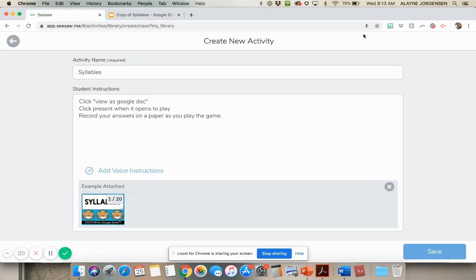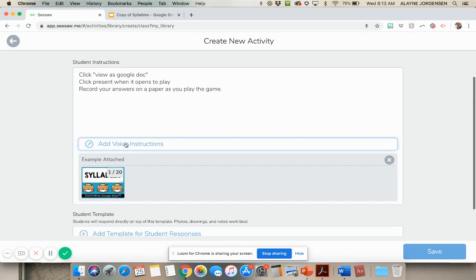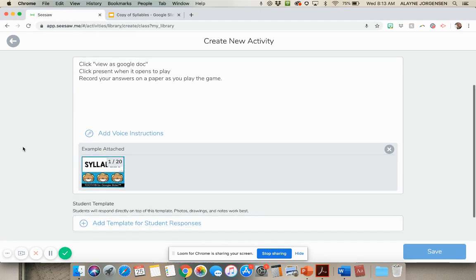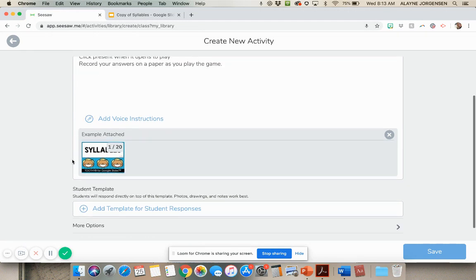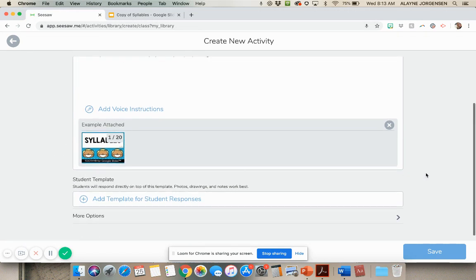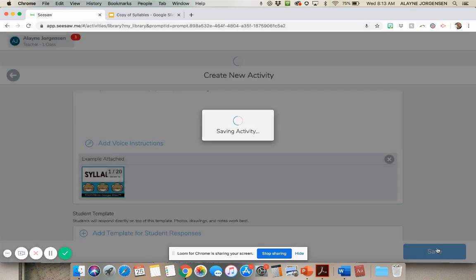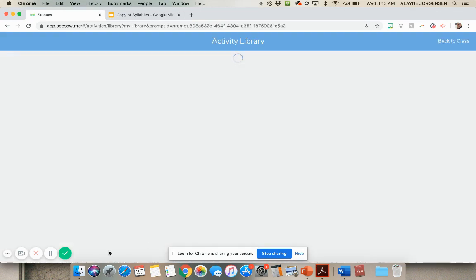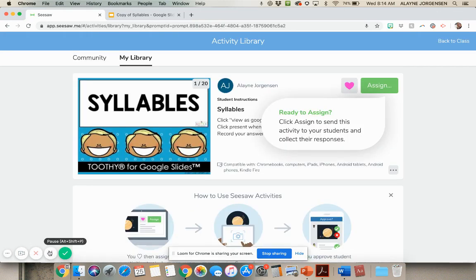So here we go. So here I have my activity name. I have the instructions. You can add voice instructions. I love that about Seesaw. And then here is my example, and then I'm just going to click save. Sorry about that. You know how it is working from home with kids at home. All right. So now you have this ready.